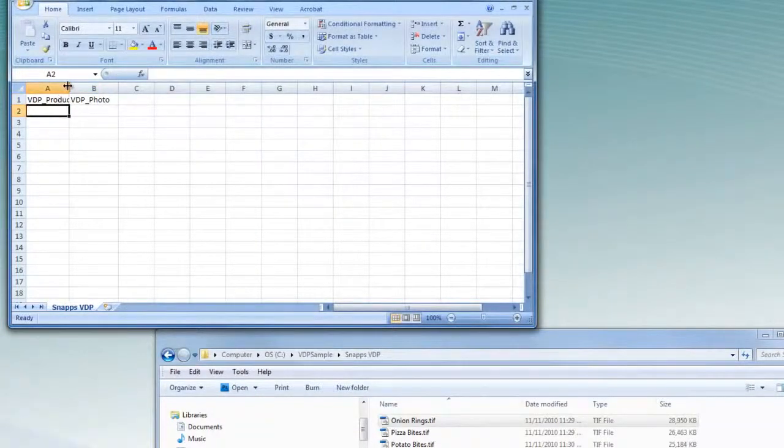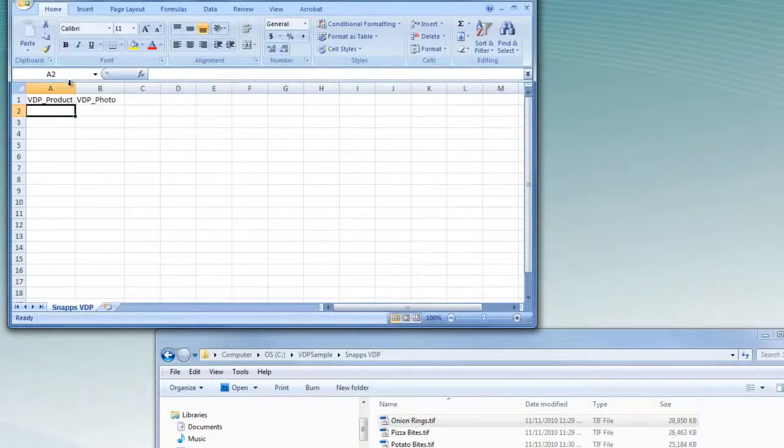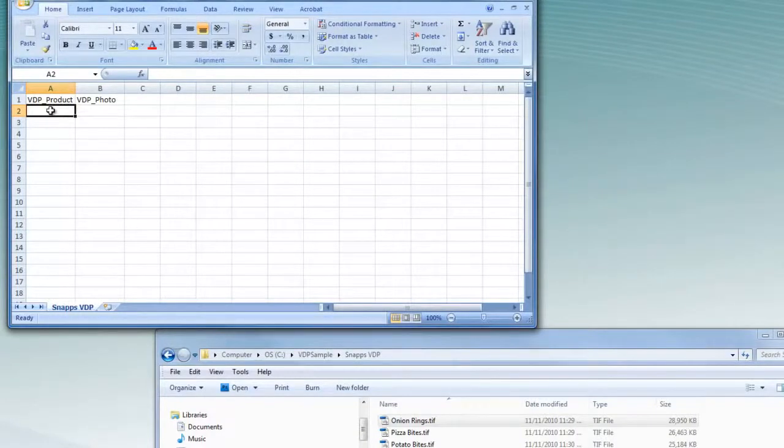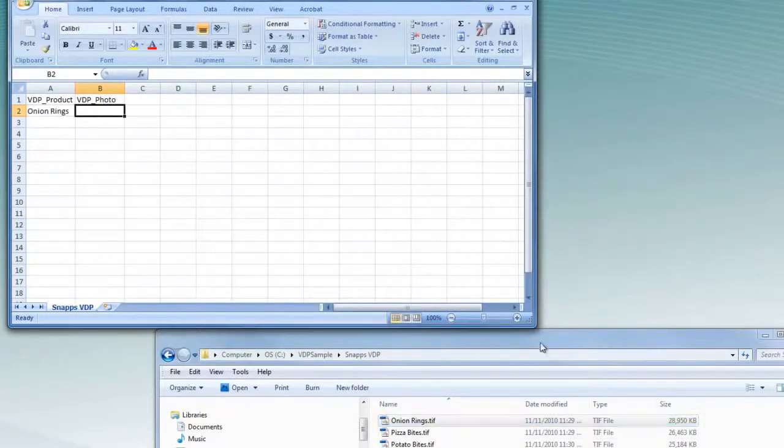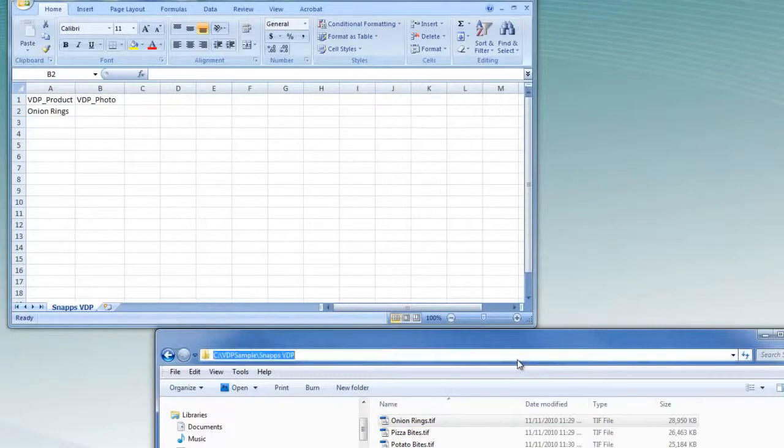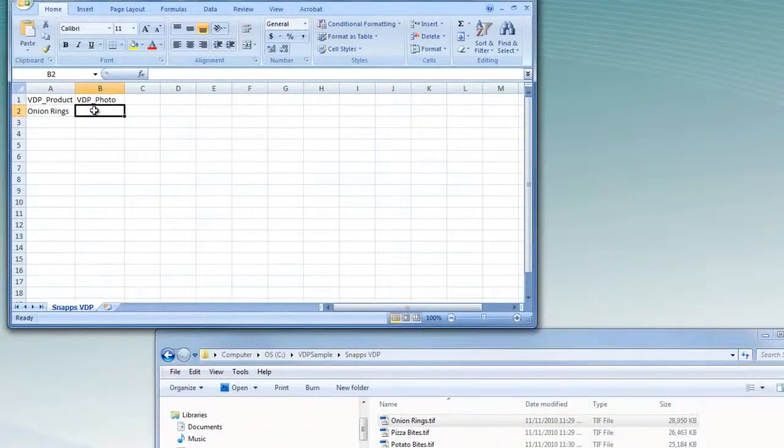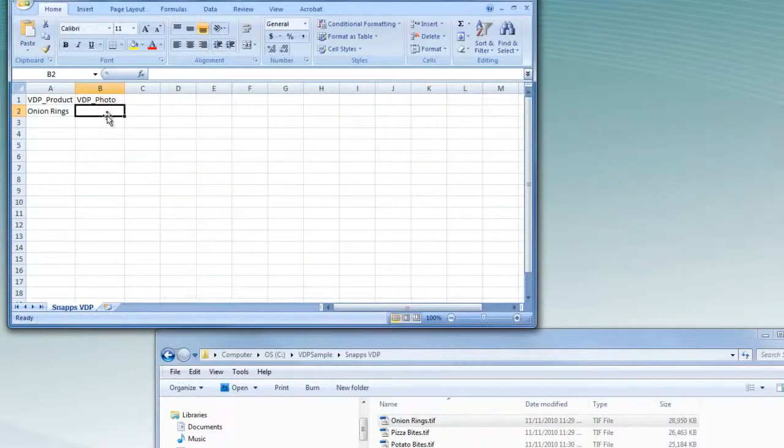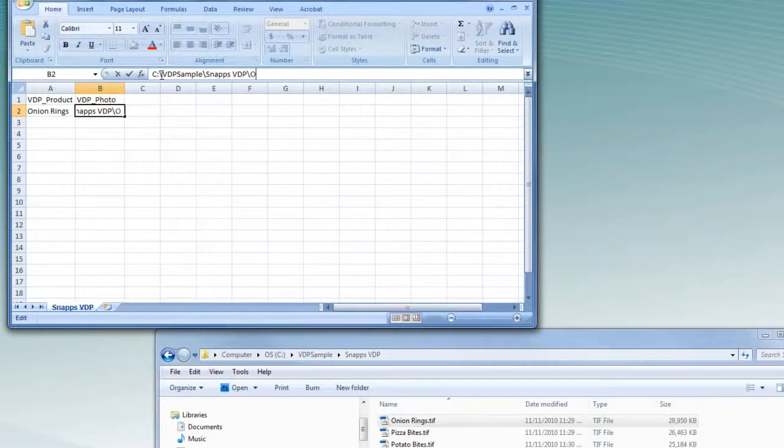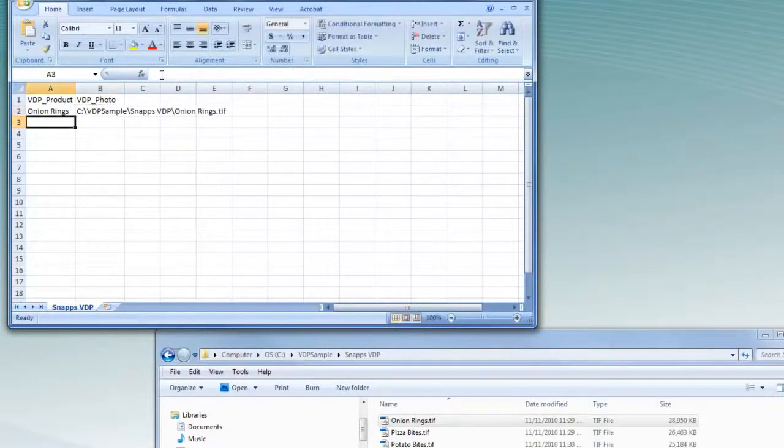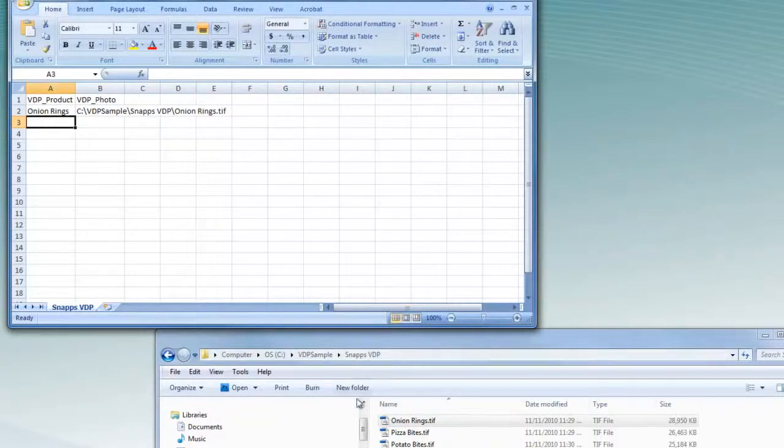Under VDP Product column, we will type the name of product. Under VDP Photo column, we will type the location and the file name of image files. The location must be specified as a full path starting with the drive letter. We will continue typing all product names and image files in the subsequent rows.